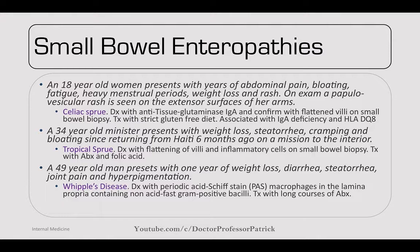Small bowel enteropathies — an 18-year-old woman with years of abdominal pain, bloating, fatigue, heavy menstrual periods, weight loss, and rash. On exam there's a papulovesicular rash on the extensor surfaces of the arms. Classic celiac sprue disease — seen with anti-tissue transglutaminase IgA antibodies. Confirm with flattened villi on small bowel biopsy. Treat with a strict gluten-free diet. Celiac disease is associated with IgA deficiency and HLA-DQ8. Heavy menstrual periods and weight loss are due to malabsorption.